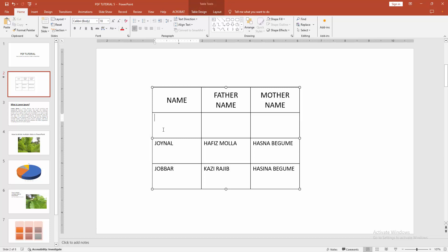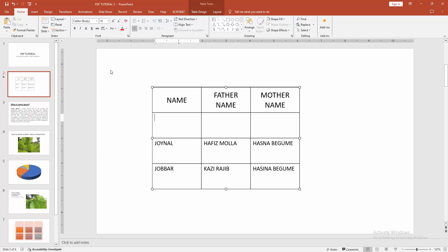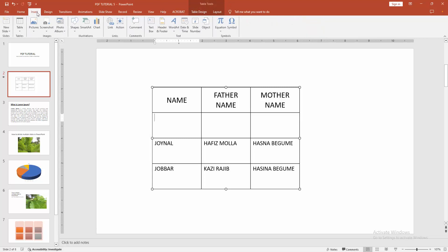At first click inside the table cell. Then go to the insert menu. We can see here many options. You can add icon. Select this icon option.